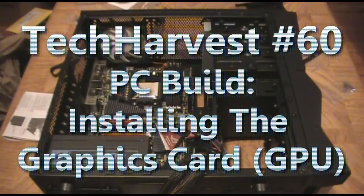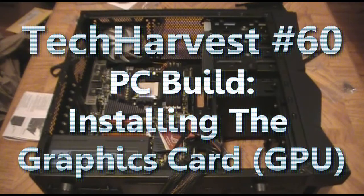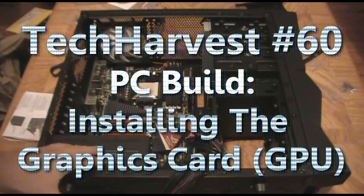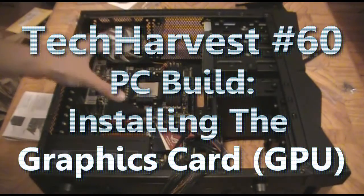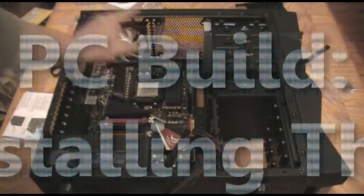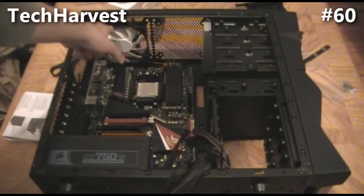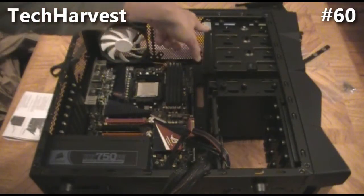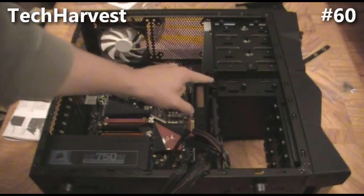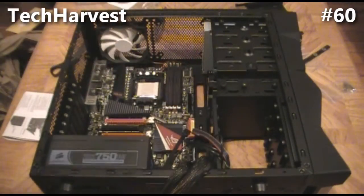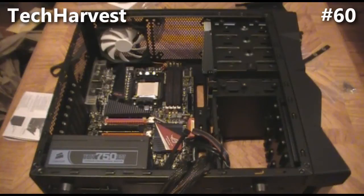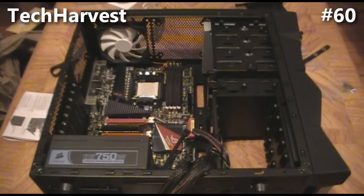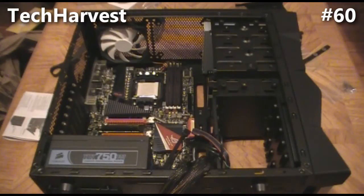Alright, so to recap what we have is the power supply, the motherboard, the RAM, this case fan, the DVD drive, and the hard drive. There's only three more things to install: the processor, the graphics card, and the water cooling system.